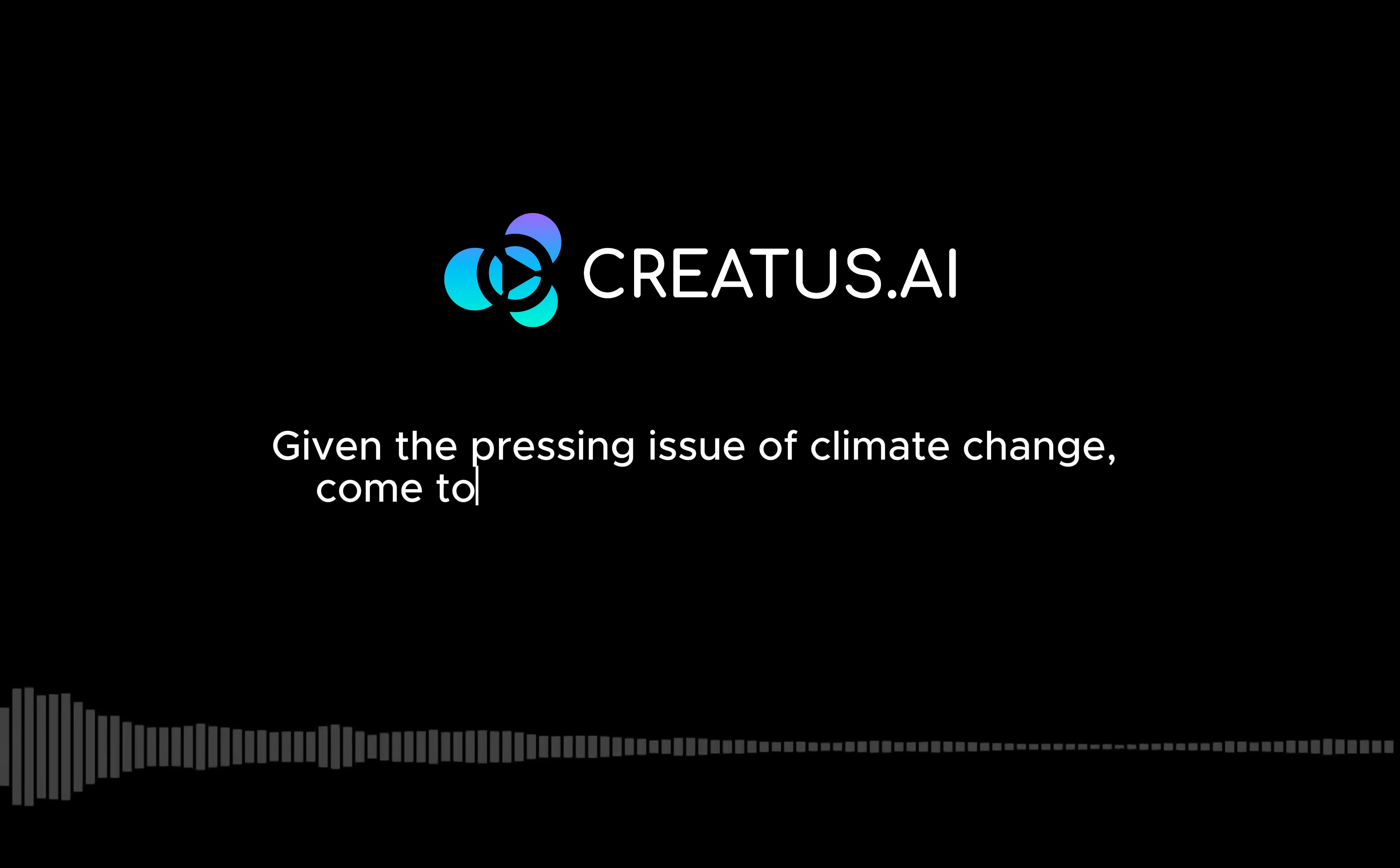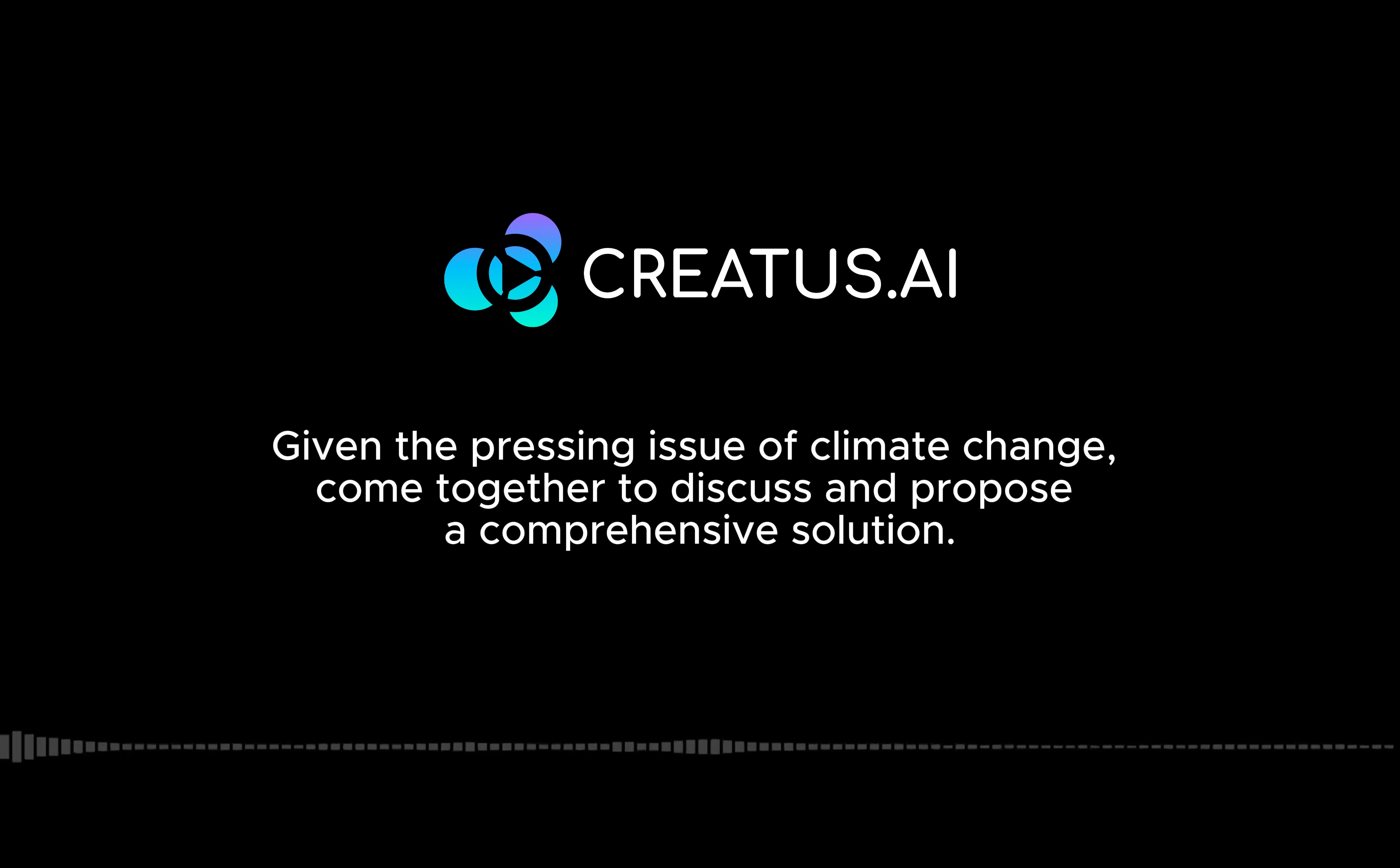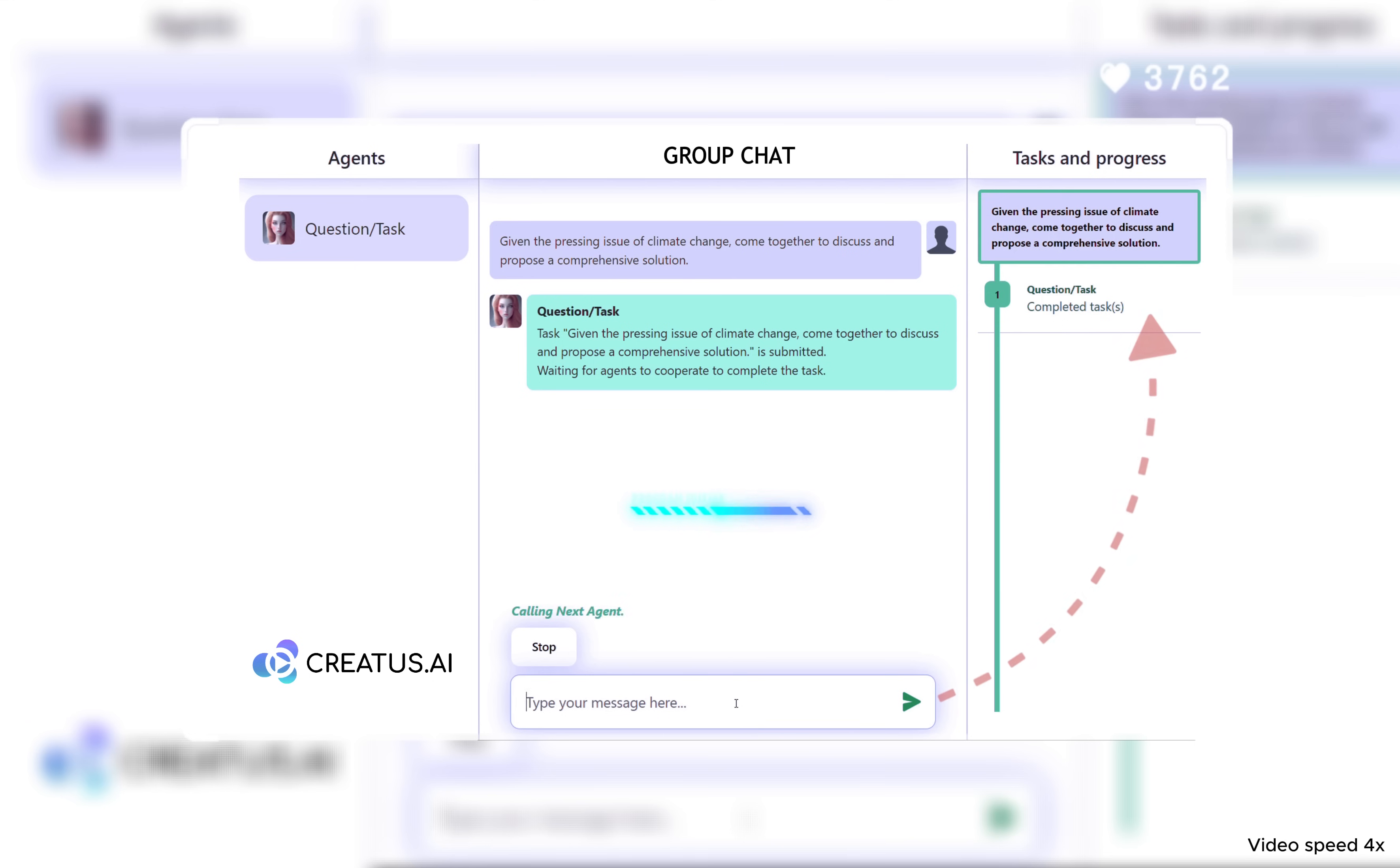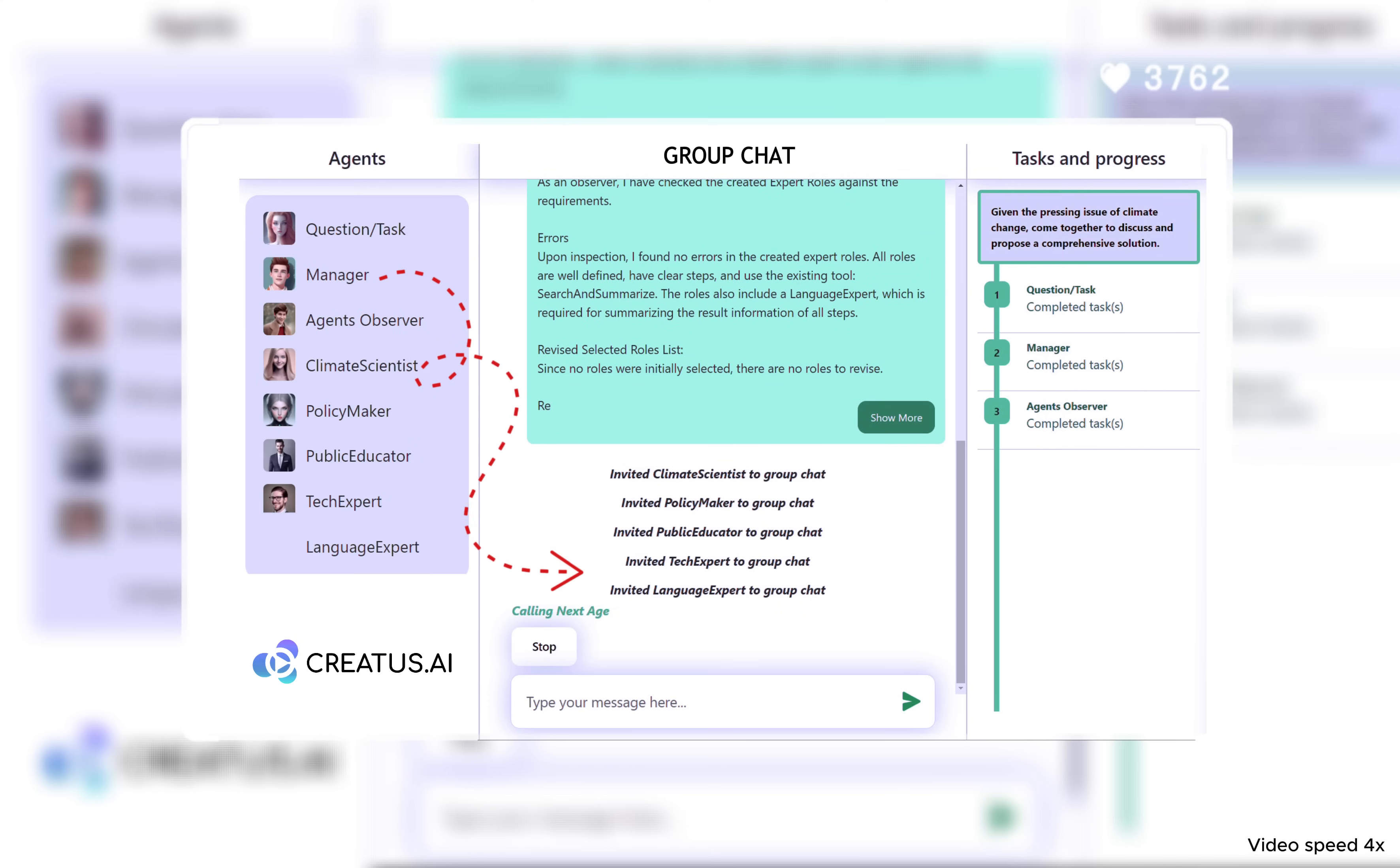We asked artificial experts to address one of humanity's most pressing challenges, climate change. Given the task to propose a comprehensive solution, the AI formed a virtual council, each member built with a specialized focus.